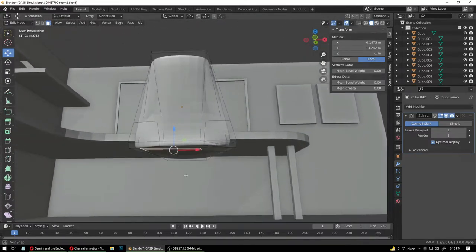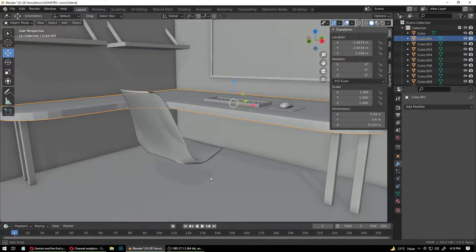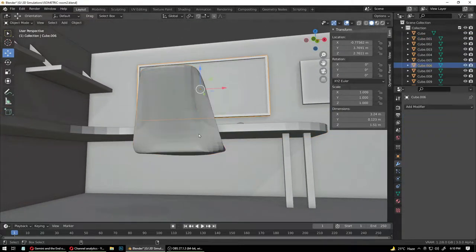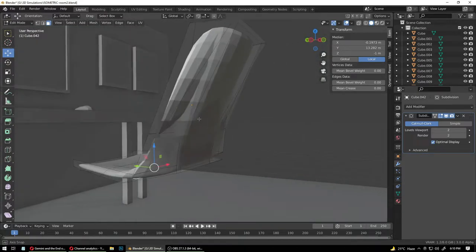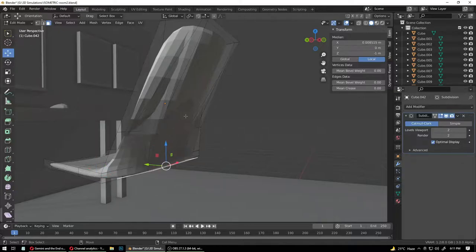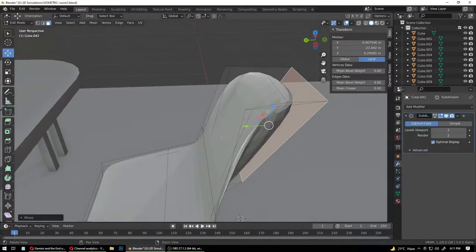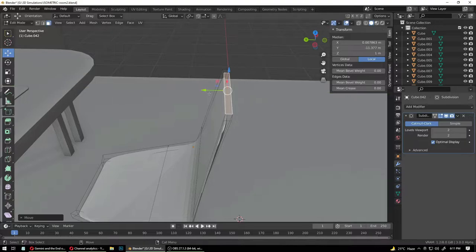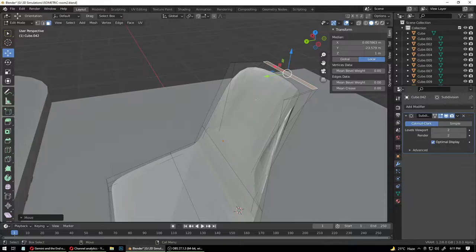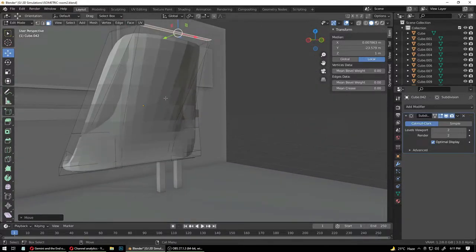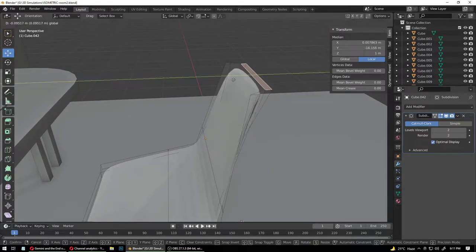Now we're going to add the legs. Go into edit mode. If we shade smooth it looks all right, but there are broken edges everywhere — we're going to fix that. As we pulled this face, it intersected with this face because we pulled it on the top using this — the front face intersected with the rear face. That's why it did that thing, so we don't want that.